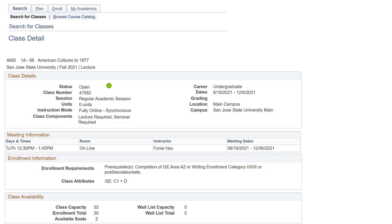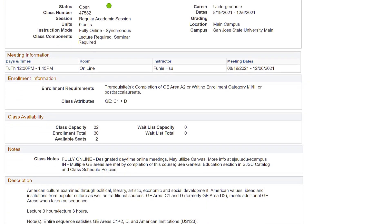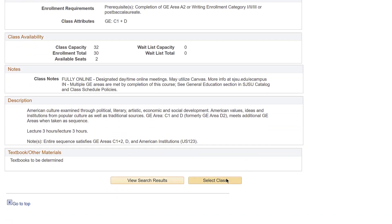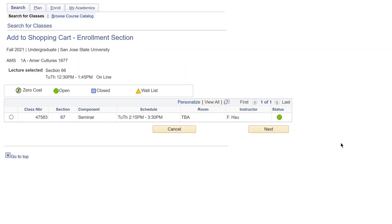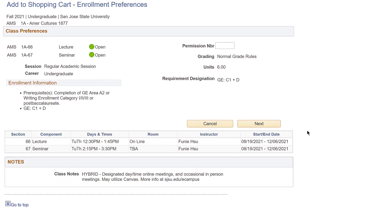You can also find the instructor's email using the SJSU directory. Once you have received your permission code and registration has begun, add the class with the permission code. If the class you want to register for is full and has a waitlist, add yourself to the waitlist and find an alternative class as a backup.